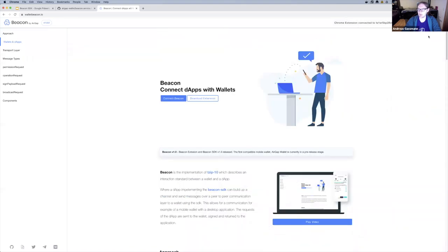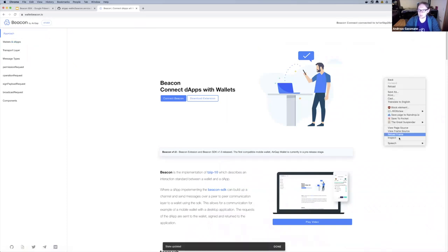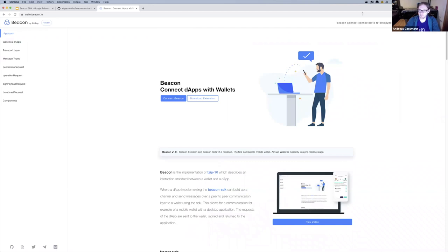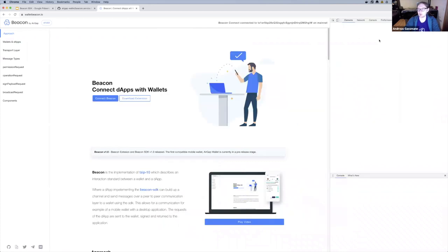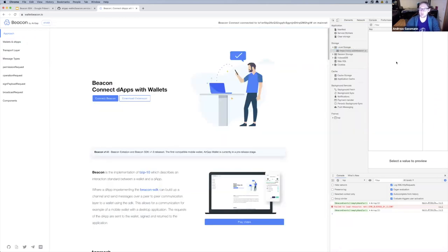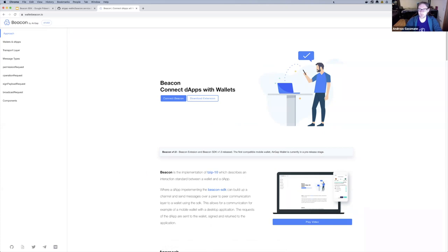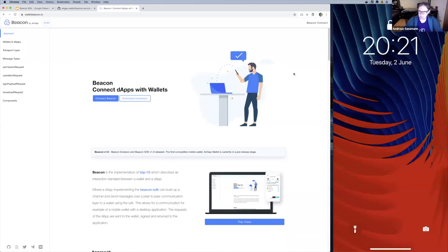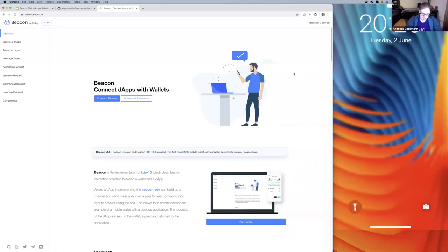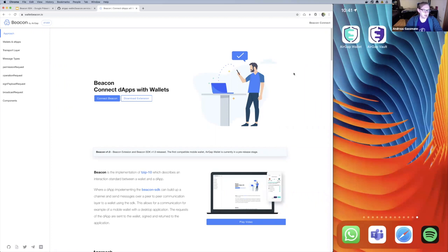Now let's do the same thing using Beacon's peer-to-peer connection. I'll go ahead and remove the Chrome extension and clear local storage so we start clean. After refreshing, on the top right we see 'Beacon connected' instead of the Chrome extension. This is the time to quickly talk about AirGap — a mobile wallet that supports Tezos, Bitcoin, Ethereum, and a couple of others, mainly focused on security.